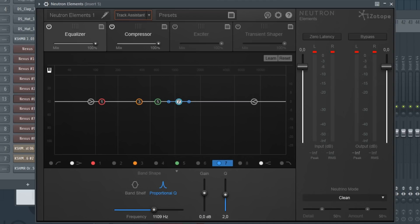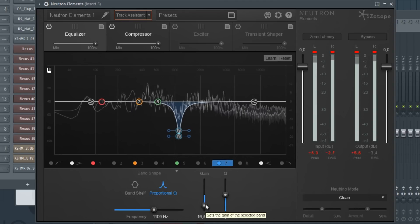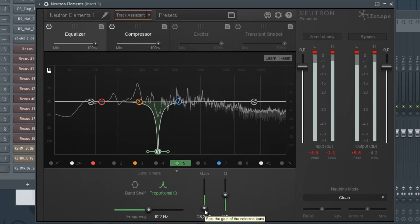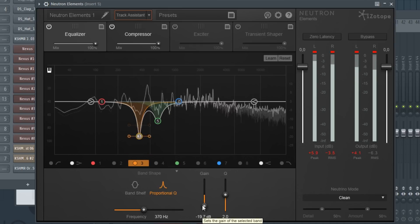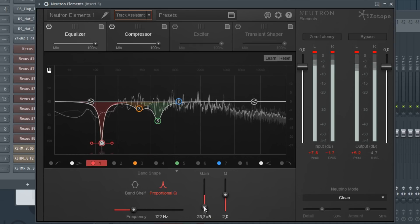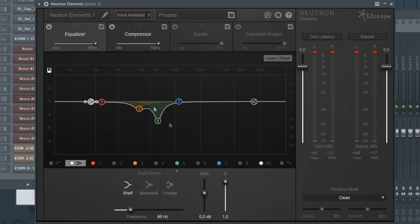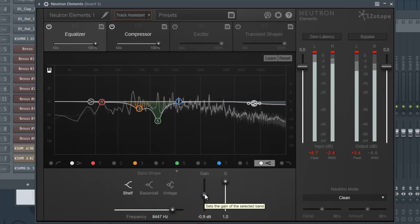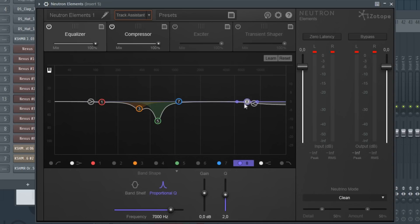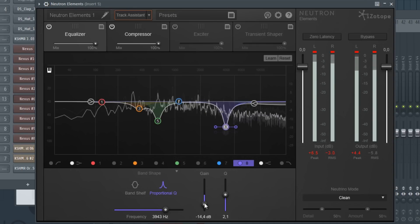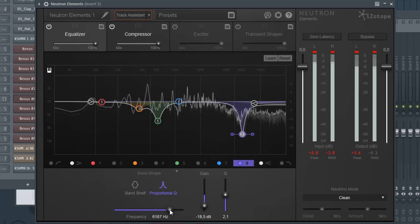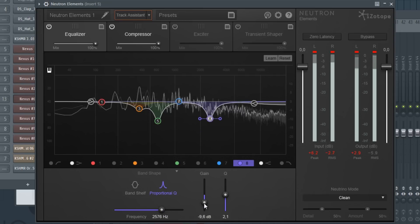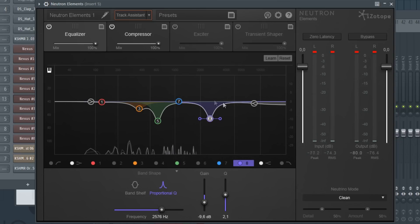And as you can see it adjusted the points, and now we can just move the points and see what kind of difference it makes. Okay, so I feel like here we can lower those values and also maybe some of the highs.